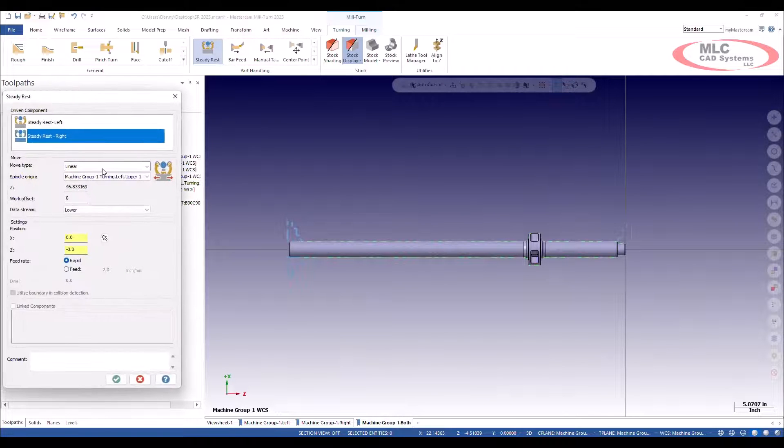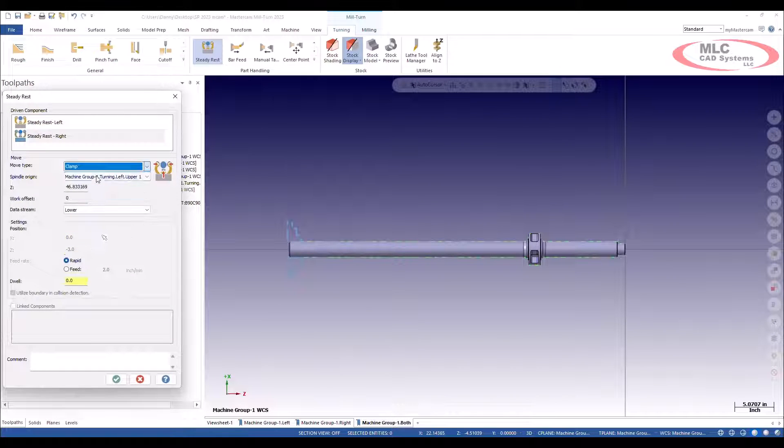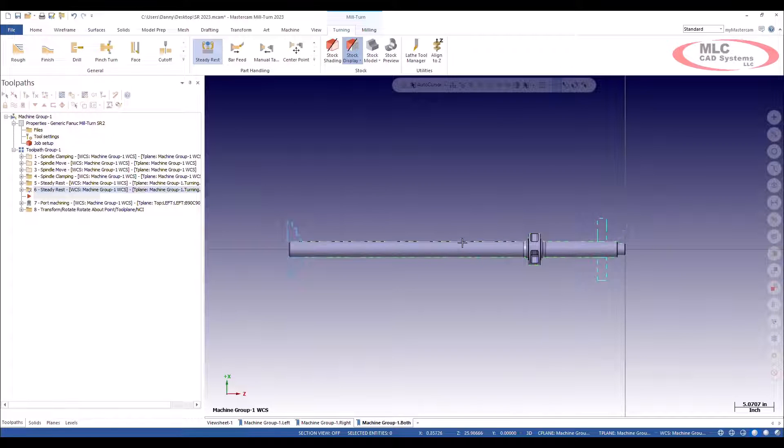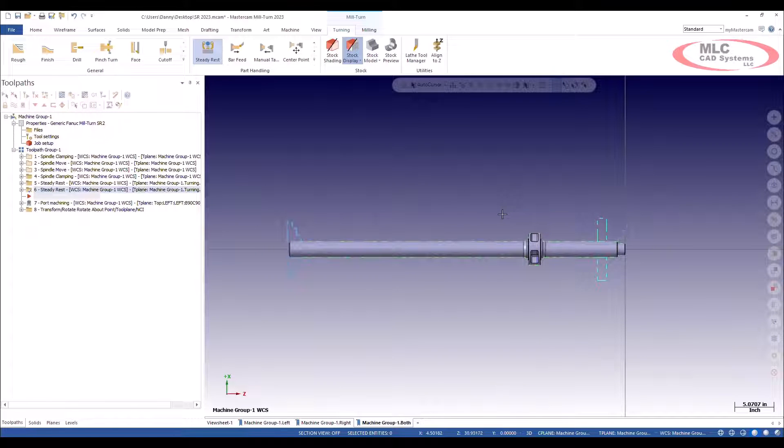Then while I'm at it, I'll clamp it. We'll add a steady rest right there. Now let's add one on the left side to give it some support.